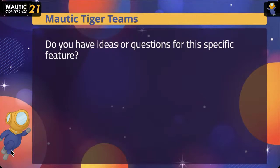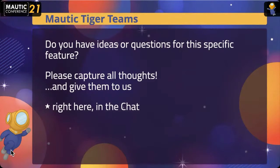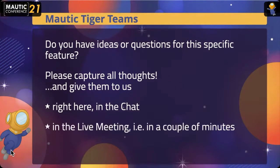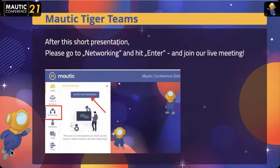If you're listening or watching this, there's a good chance you have some thoughts — maybe you want to be part of the team, or maybe you only have some input, questions, issues, or ideas. Please capture them all and give them to us — either in the chat right here in Verdley, in the live meeting after this pitch, or if you're watching a recording on YouTube, go to the Slack channel: tt-focus-items_dwc.